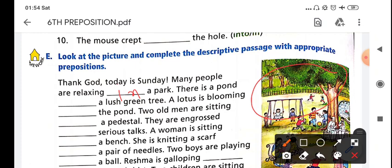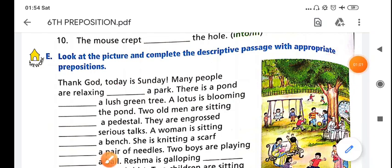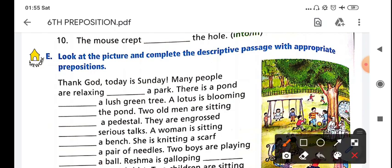There is a point in the park - there is a large green tree. We will use the preposition here. There is a pond, and the pond is in the park. Beside a large green tree, our lotus is blooming - dash - pond. Lotus is blooming in the pond. So here we are going to fill in 'in the pond.'